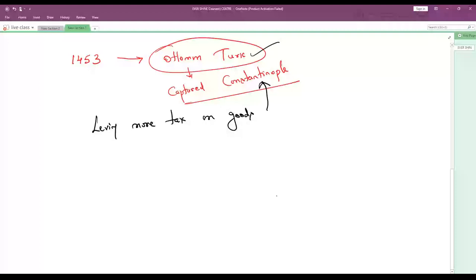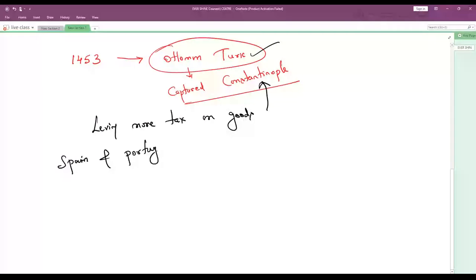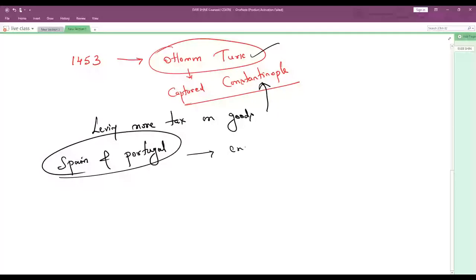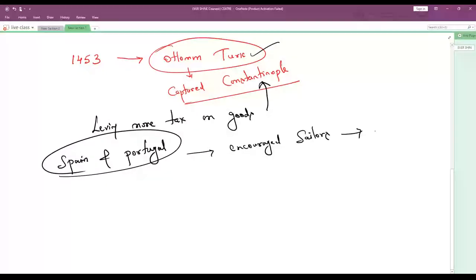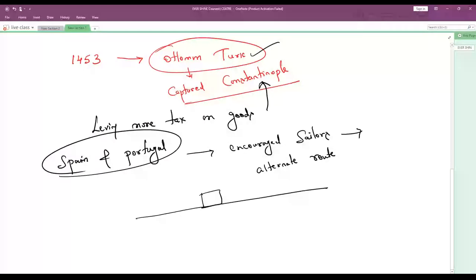The people were very much worried about this situation. They started thinking about what to do, because the Turks were levying so much tax on goods passing through this Constantinople route. Then Spain and Portugal came forward — these are very important names. They encouraged sailors to find any other alternate route.